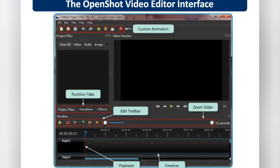This is the home screen interface of the application. After opening the software it looks like this. There is a custom animation bar, and just above it there is a menu bar with File, Edit, Title, View, and Help menus. At the very top is the title bar. Below the menu bar is the custom animation bar. Here are the project files and the function tab, which includes transitions and effects.